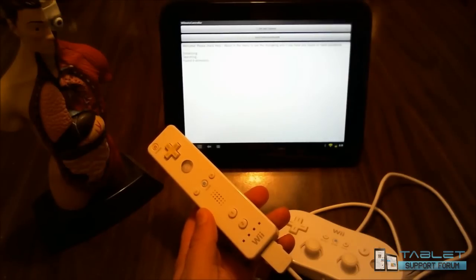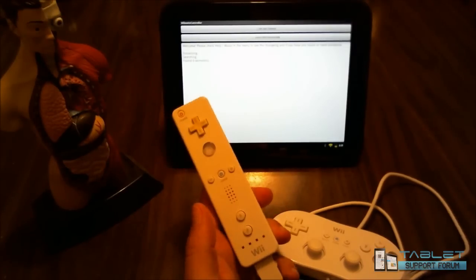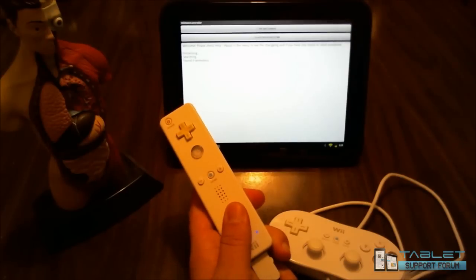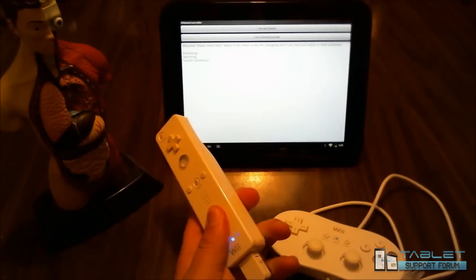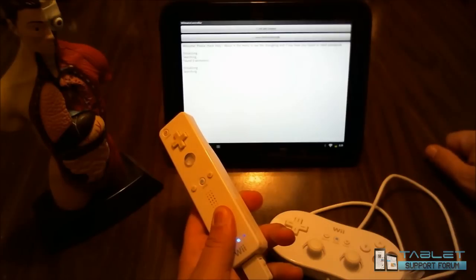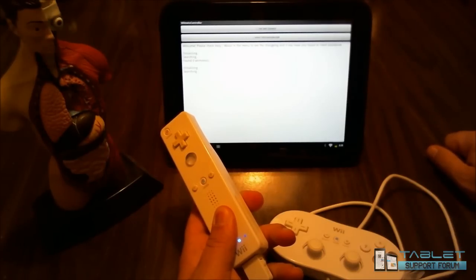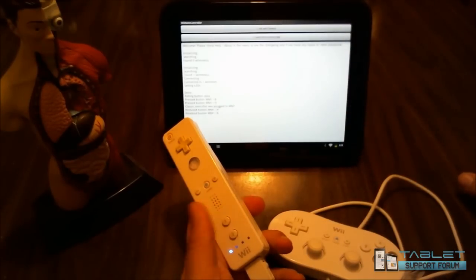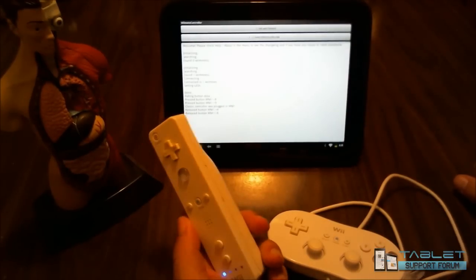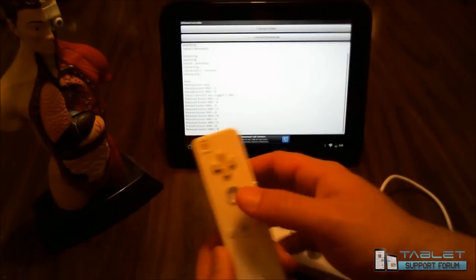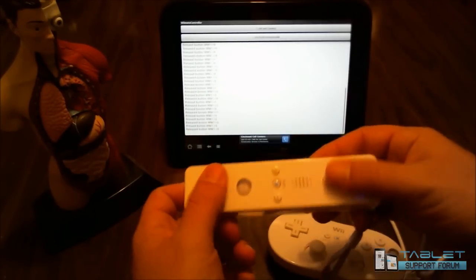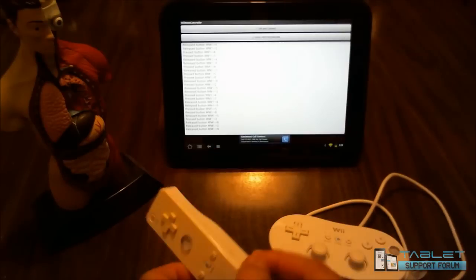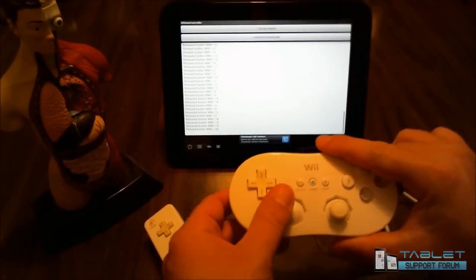Now on the Wiimote, if I hold down the one and two, it will start to blink. And if I press it again, the initialization will find it. It'll find the Wiimote. Now as soon as you start pushing buttons, it will indicate that it has identified each button being pressed.